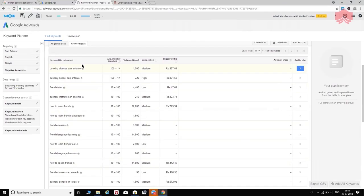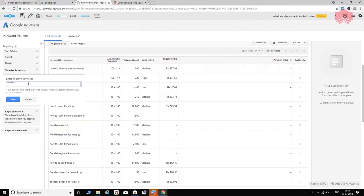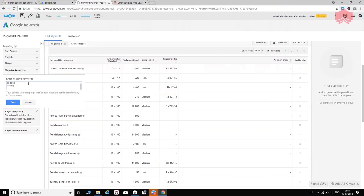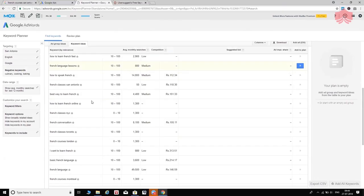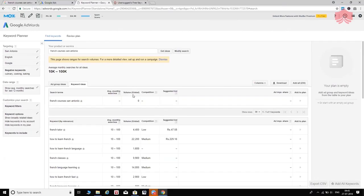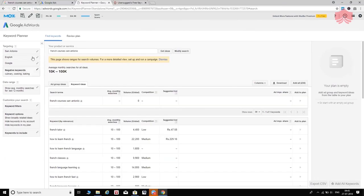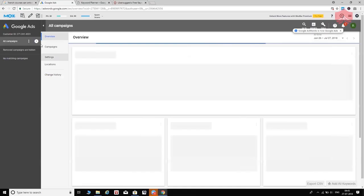You'll get two tabs: Ad Group Ideas and Keyword Ideas. Skip to the Keyword Ideas tab where Google suggests a bunch of keywords. Some won't be relevant, so you can add negative keywords like 'culinary,' 'cooking,' and 'baking' to filter them out. For 'French courses San Antonio,' you'll get monthly search volume data and more. This tool gives you up to 230 keyword suggestions, and you can download the entire list and pick the ones relevant to your prospective customers.